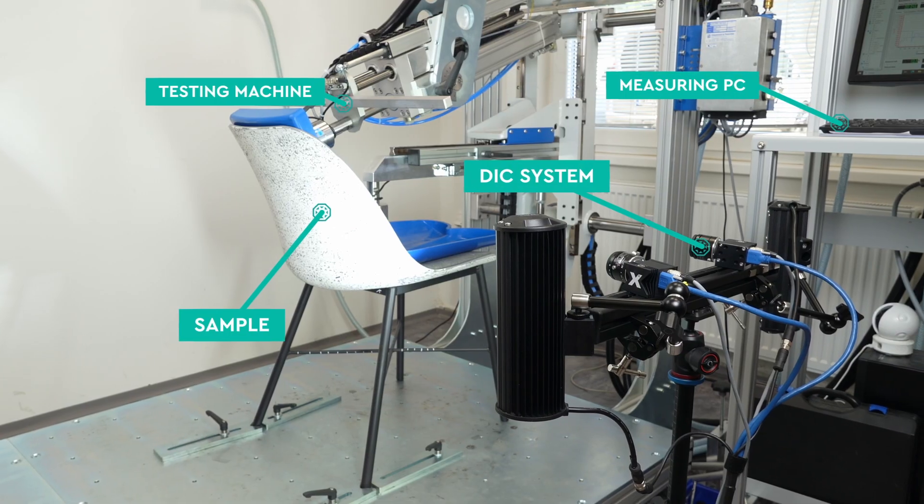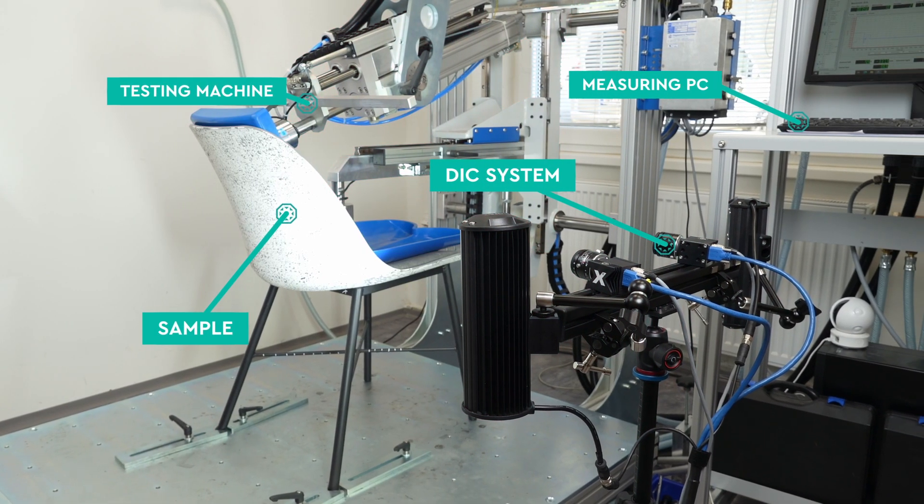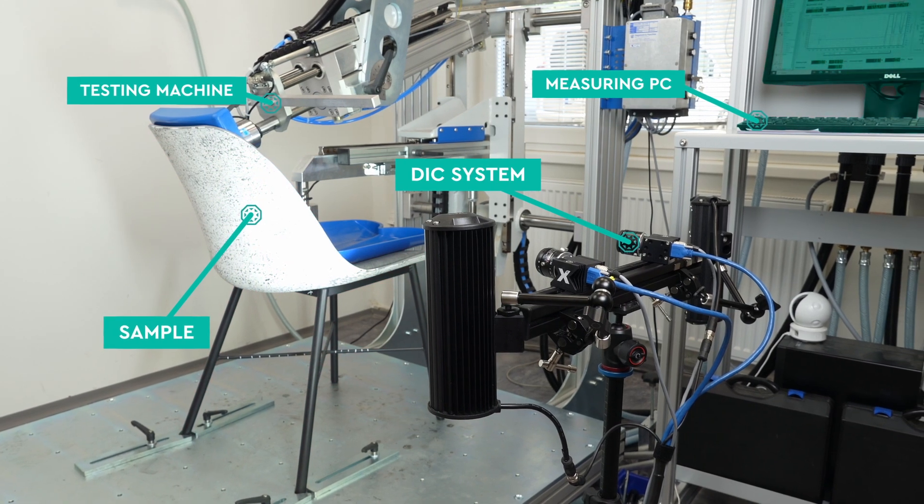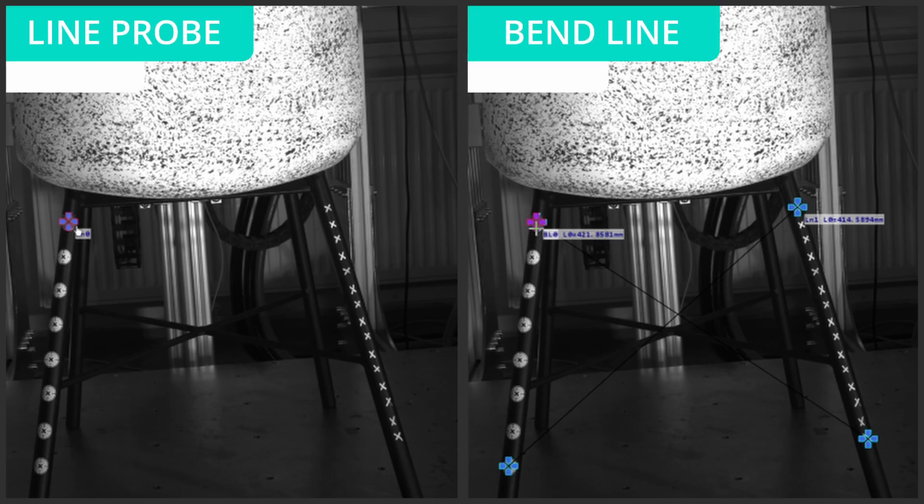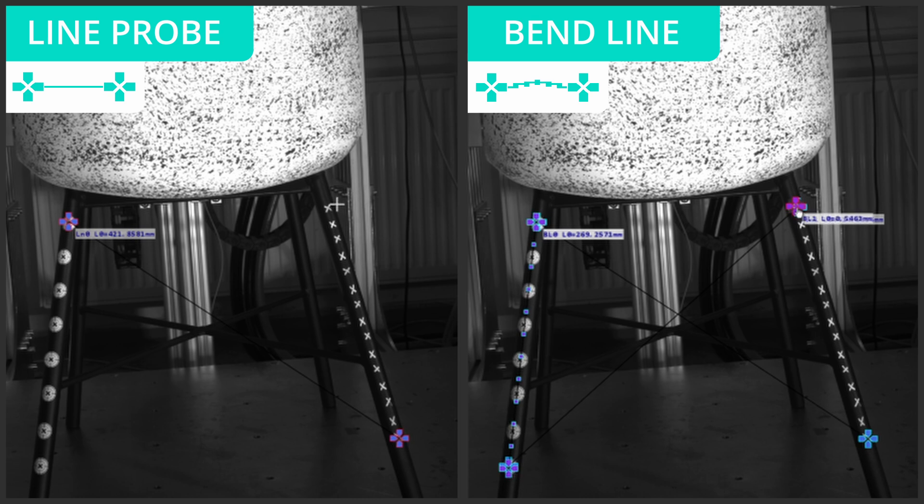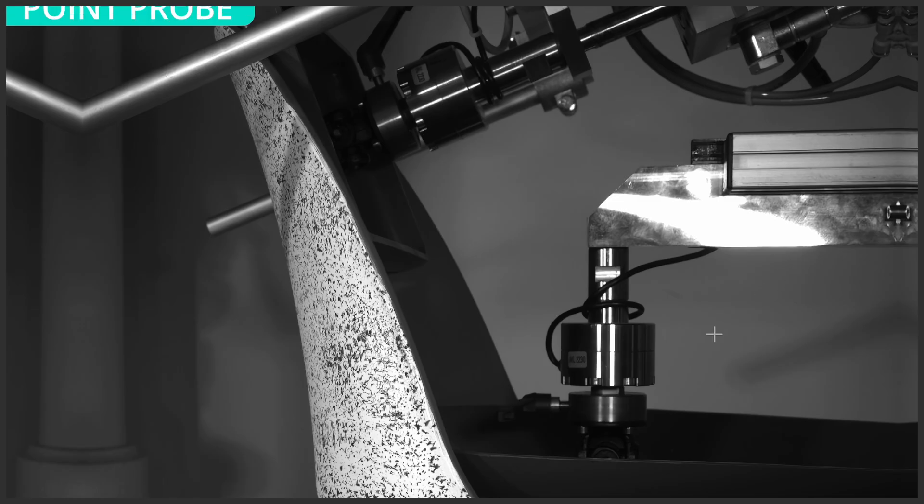The system allows for the measurement of any experiment or test with the desired precision. The software offers a wide range of engineering tools for measuring deformations and motions.